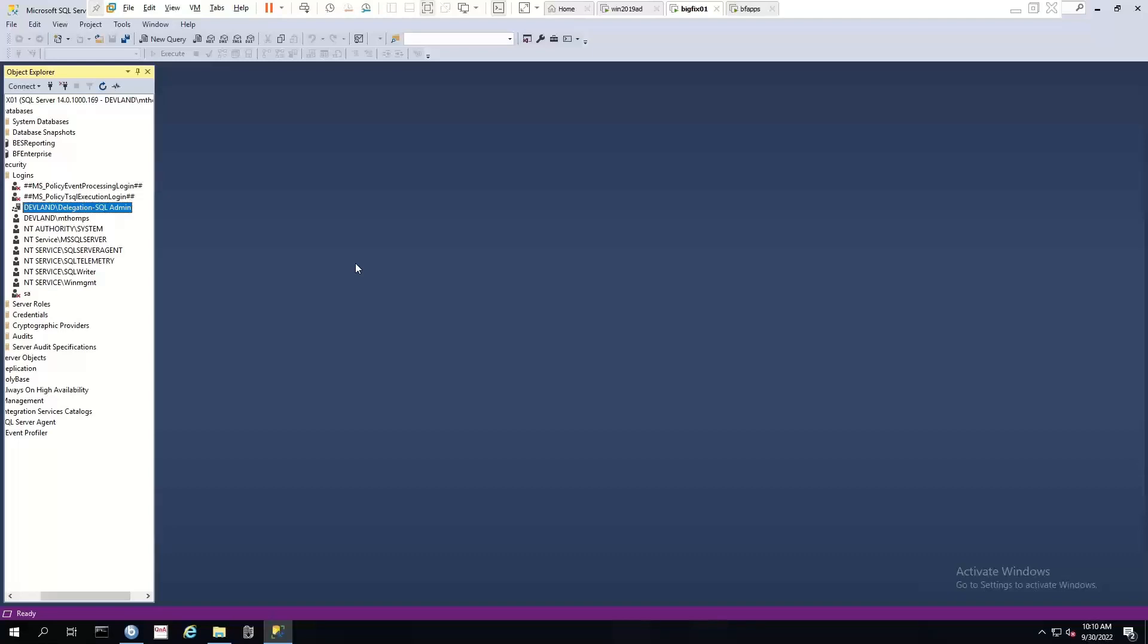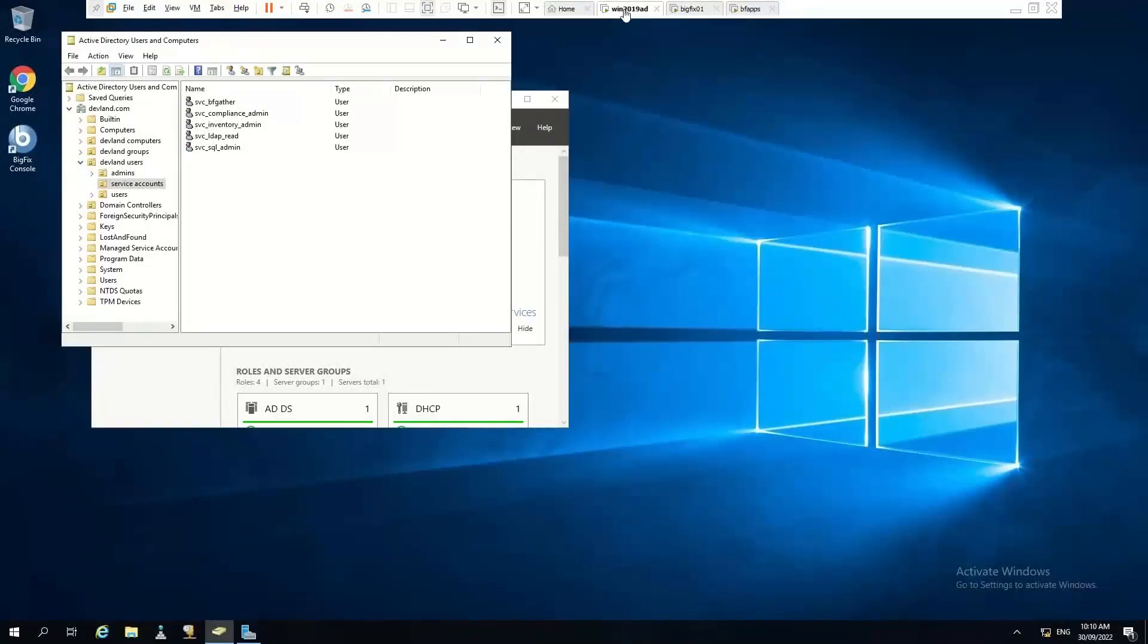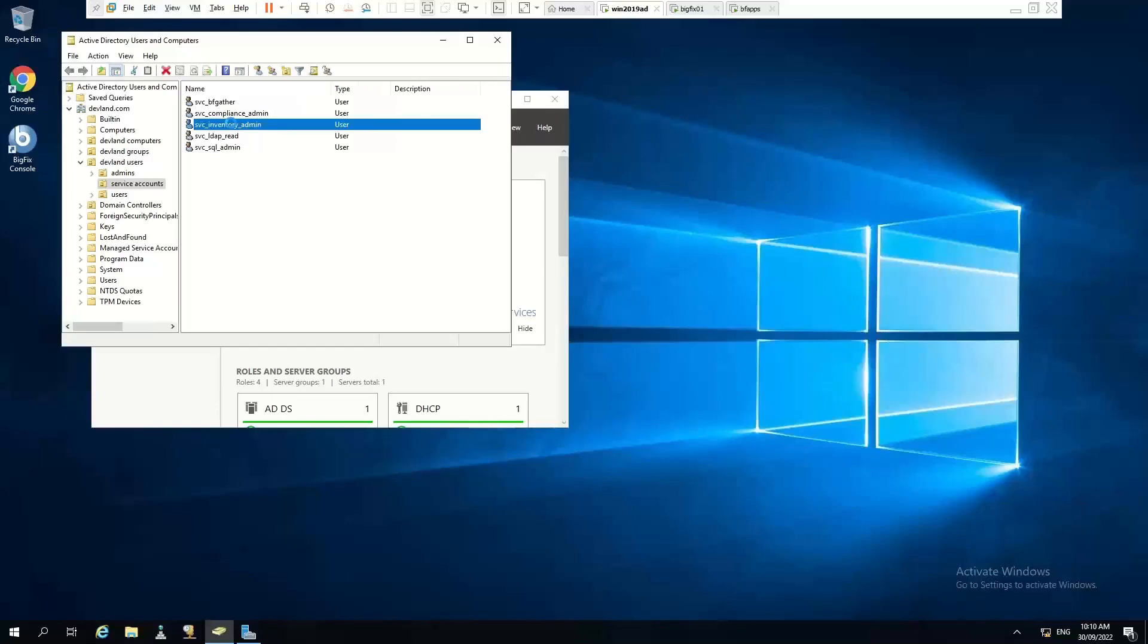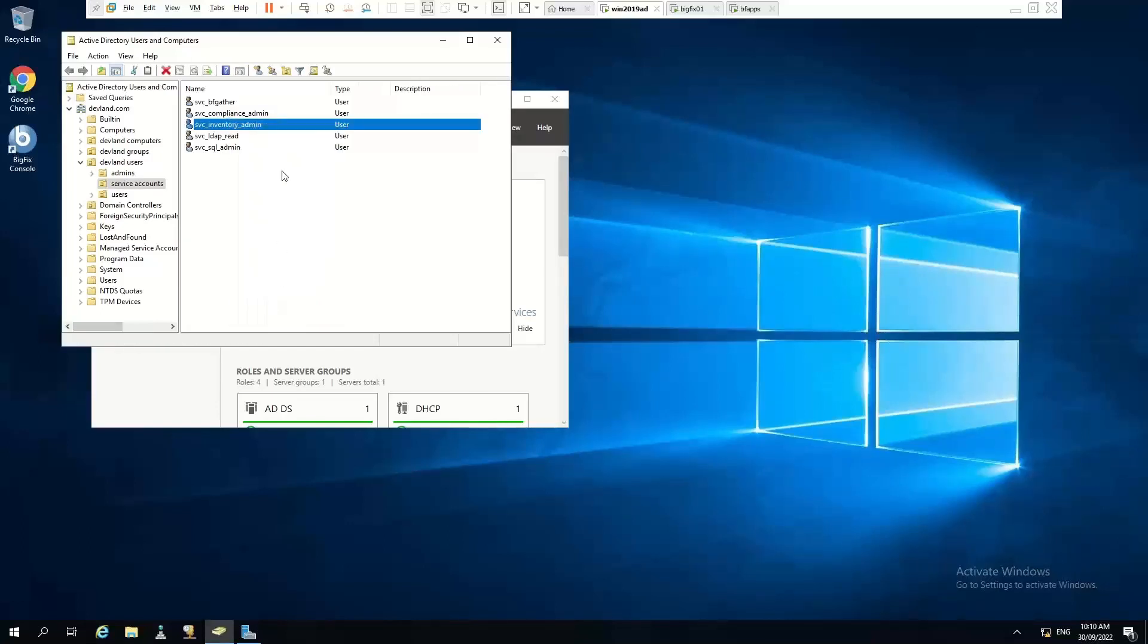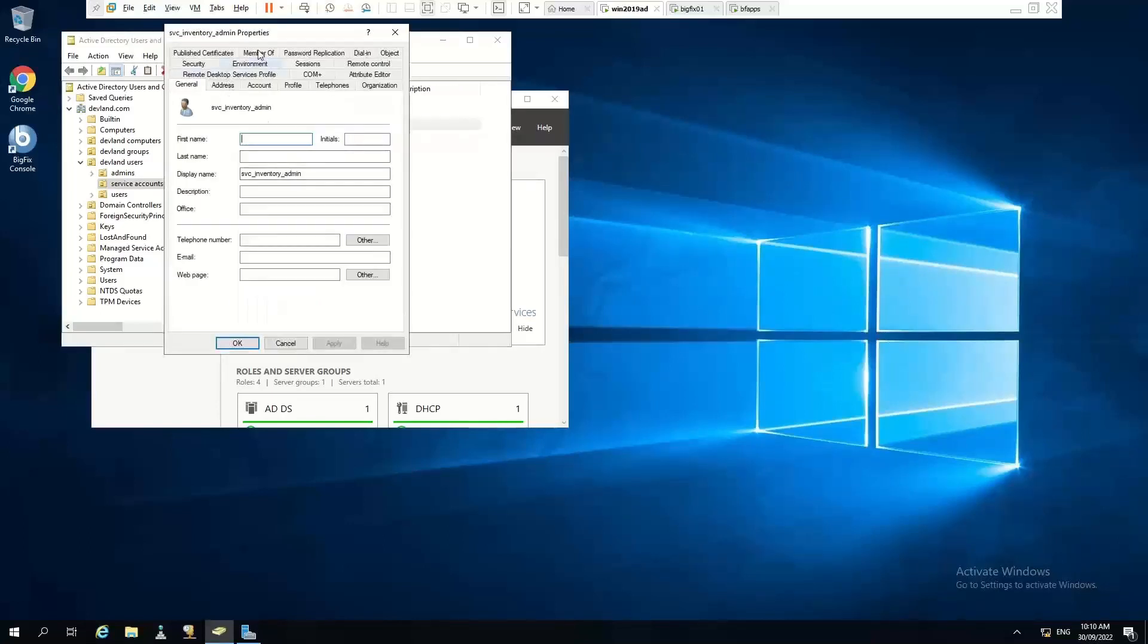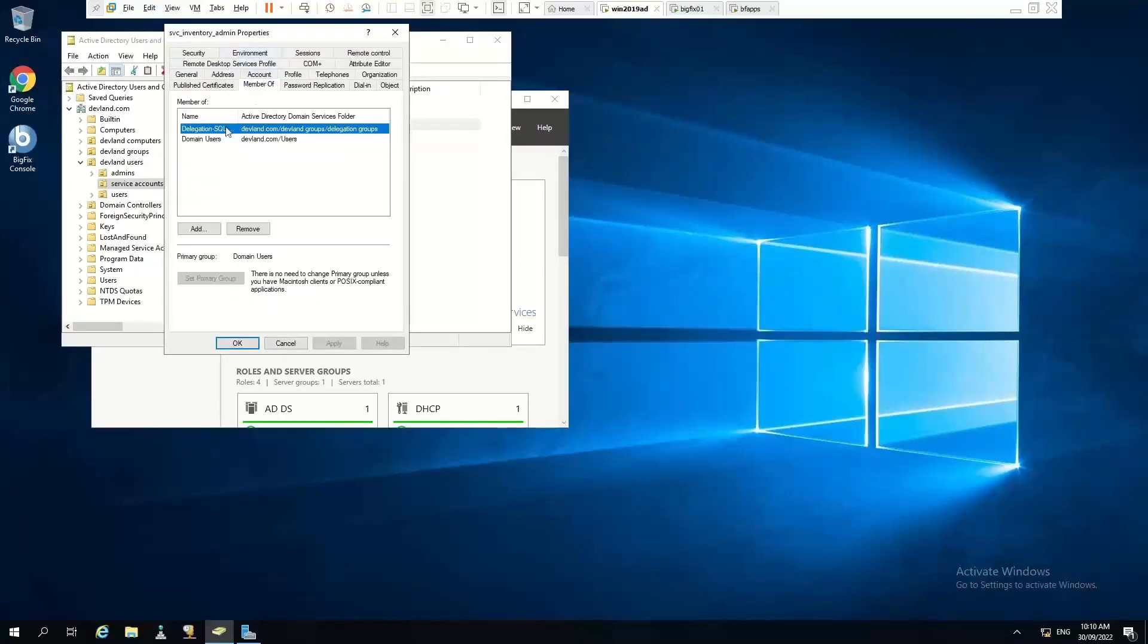So we'll start with just a few prerequisite tasks here just to make sure everything's set up. We want to use an account that's got access to our database as well as having local admin rights. Now I have access to my Active Directory server here. I'm going to be using this service account that I have. We have a look at this particular account. It's a member of this delegation group that I have for SQL admins.